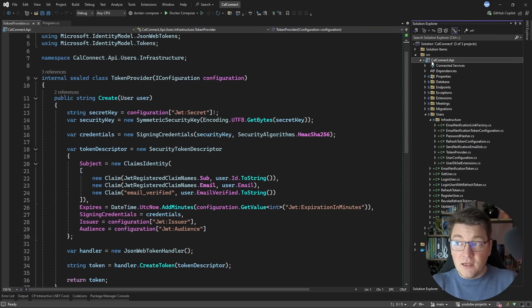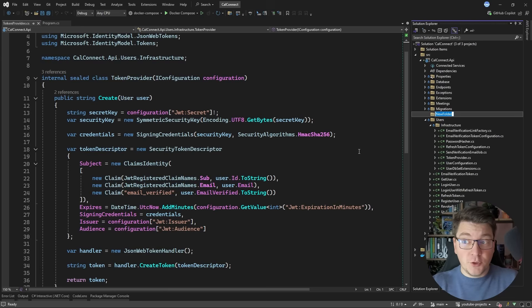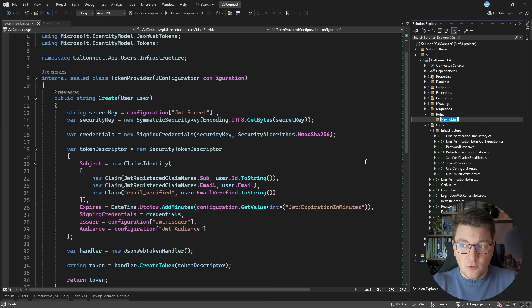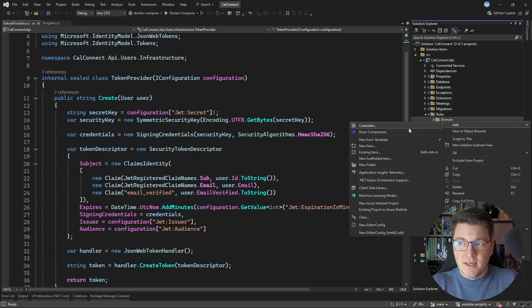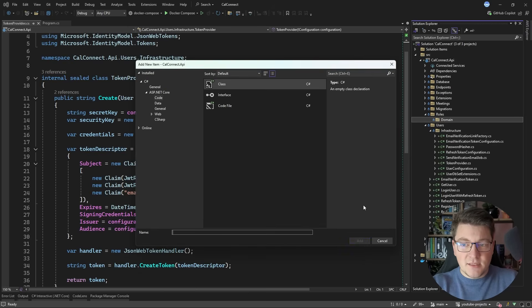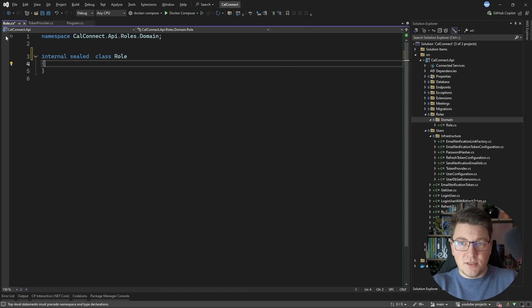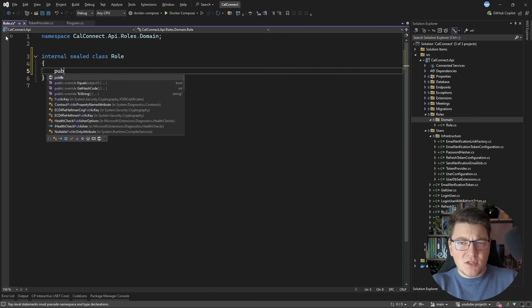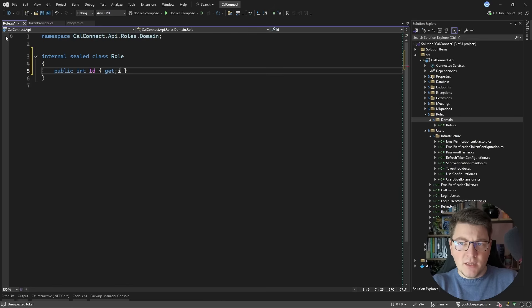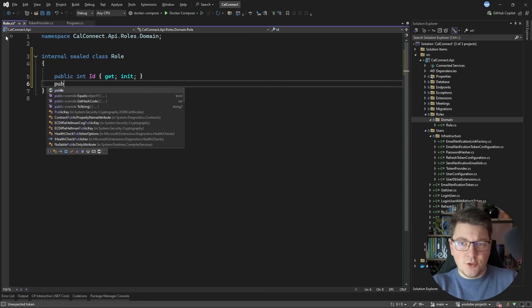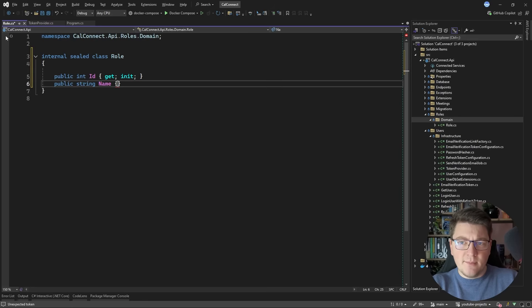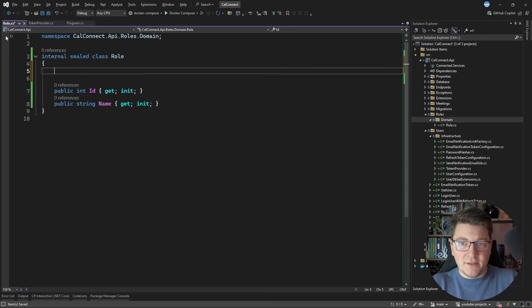I'll start by creating a dedicated feature folder for the roles, then inside it add a domain folder to contain my entities. Let's create our first type to represent a role — I'll make it internal and sealed, keeping it simple with just an integer identifier and a name property so we can distinguish roles inside our system.